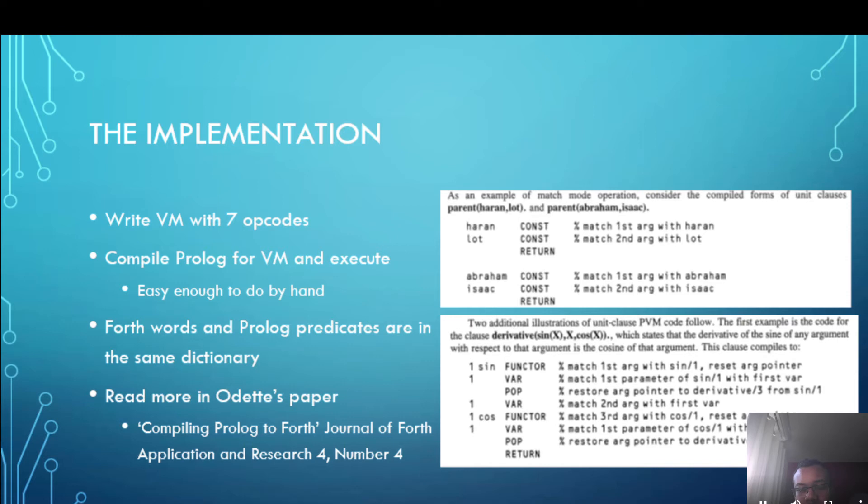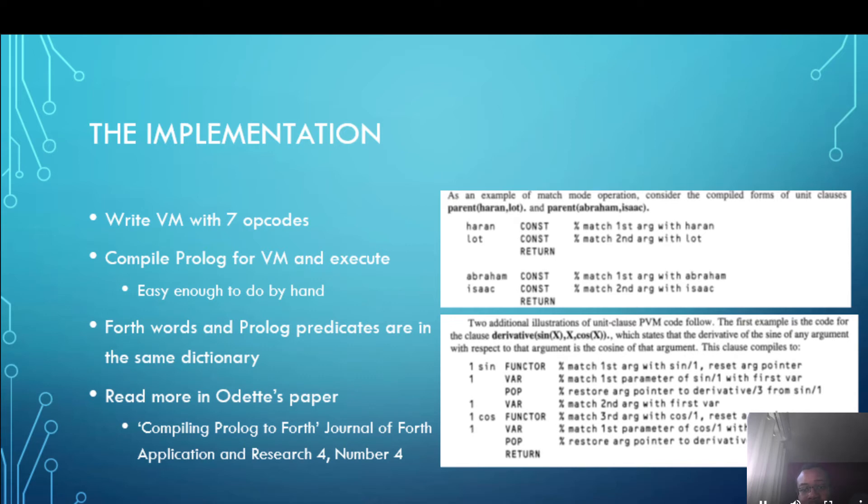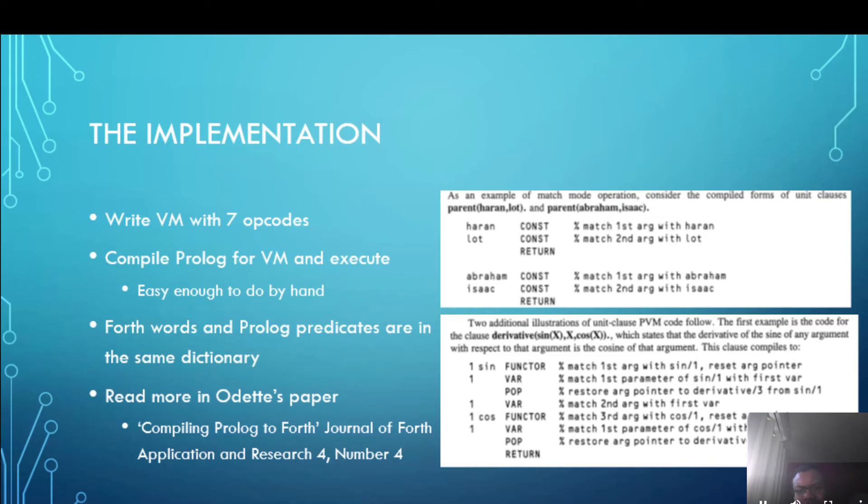Sine is something called a functor. A functor is sort of like a struct in C and what it's saying in the compiled code is that it has one variable which is x. A pop is used to mark the end of that functor or structure then we have another variable which is x and then we have the cosine part. So once you learn the rules it's very easy to work out how to compile stuff.